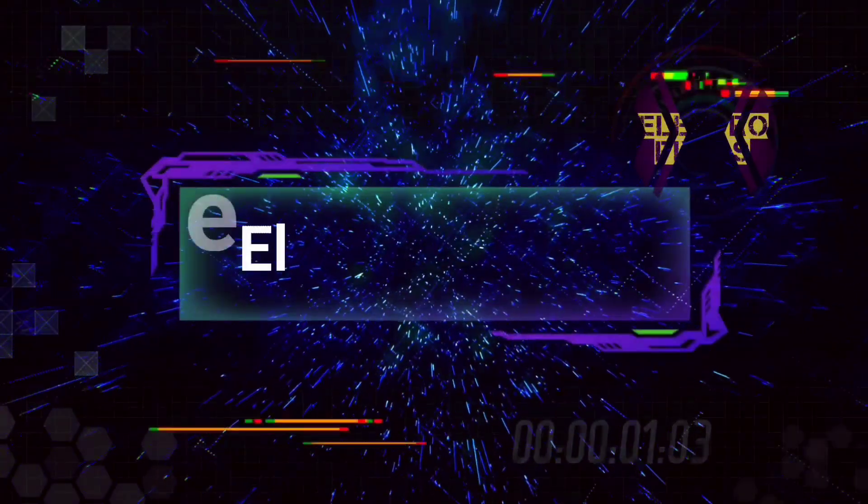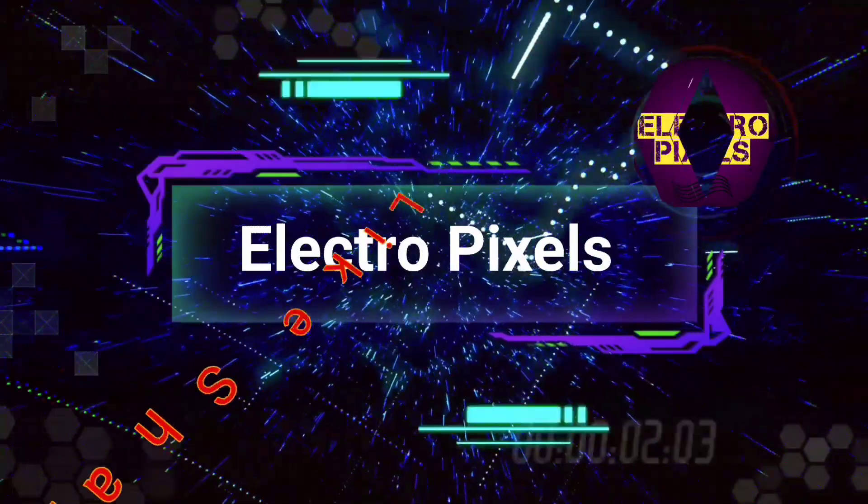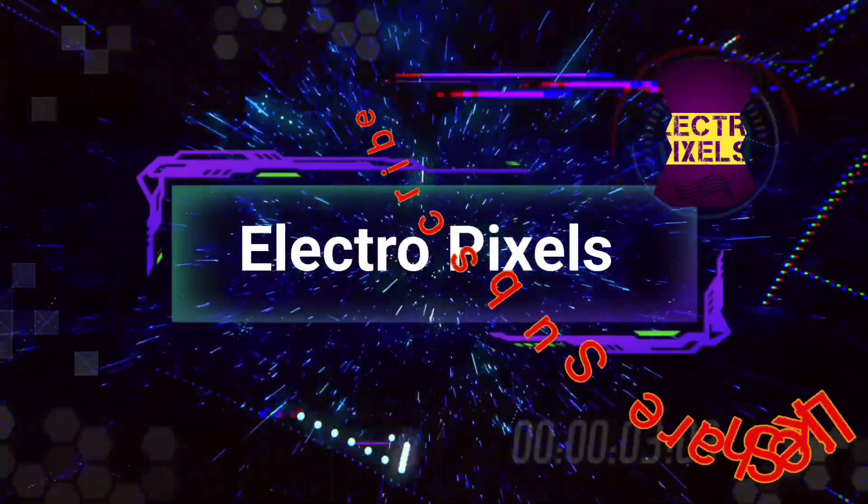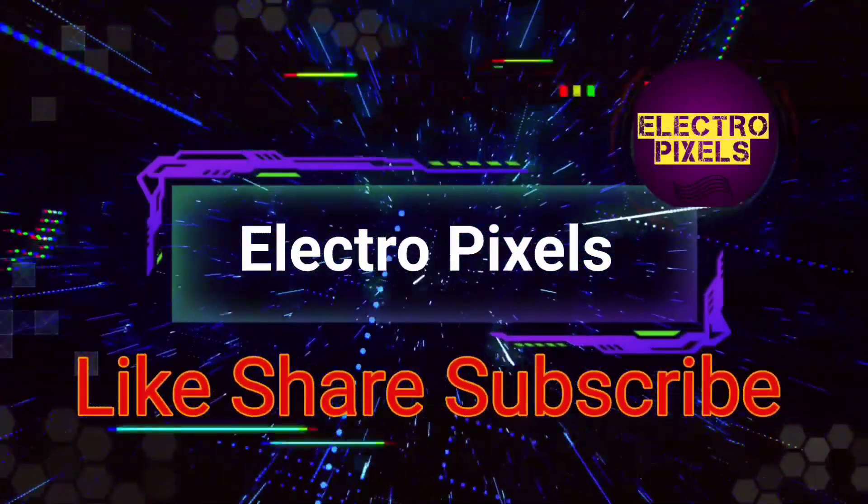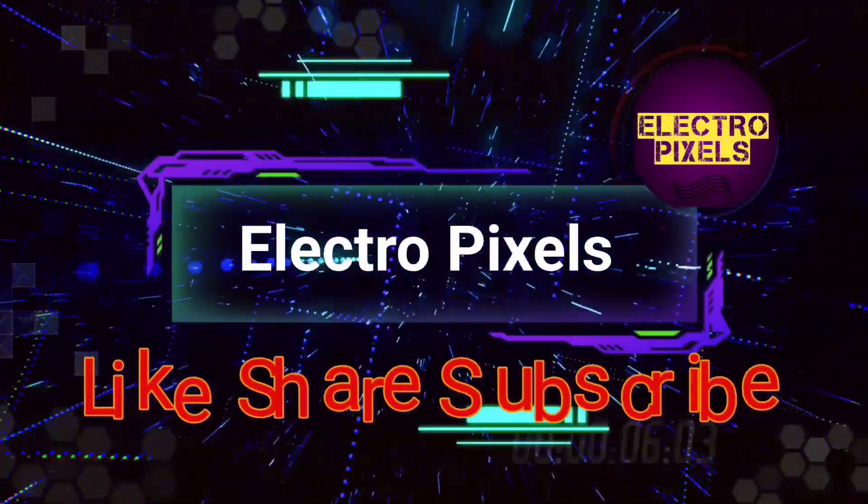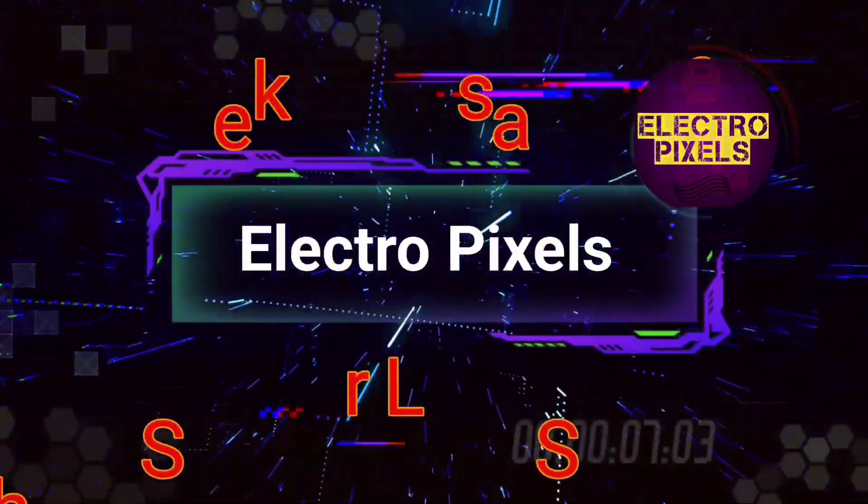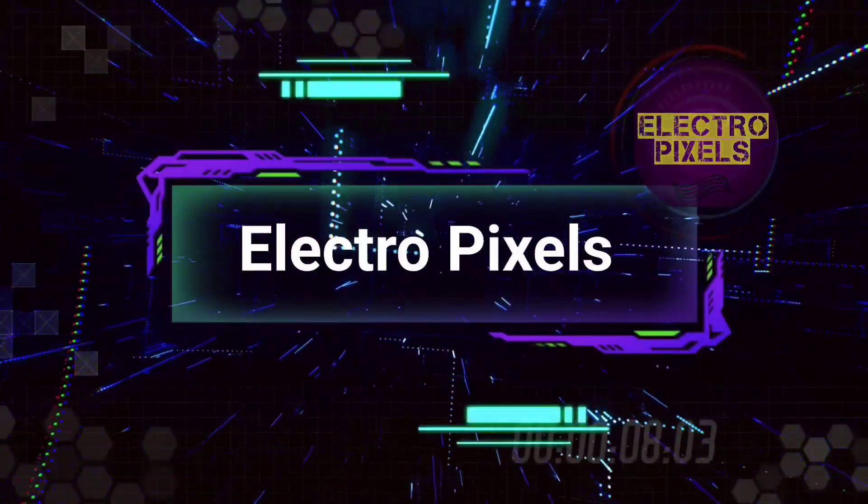Hello friends, welcome to Electro Pixels. If you like our channel, please don't forget to like, share, subscribe, and press the bell icon for getting further notifications.